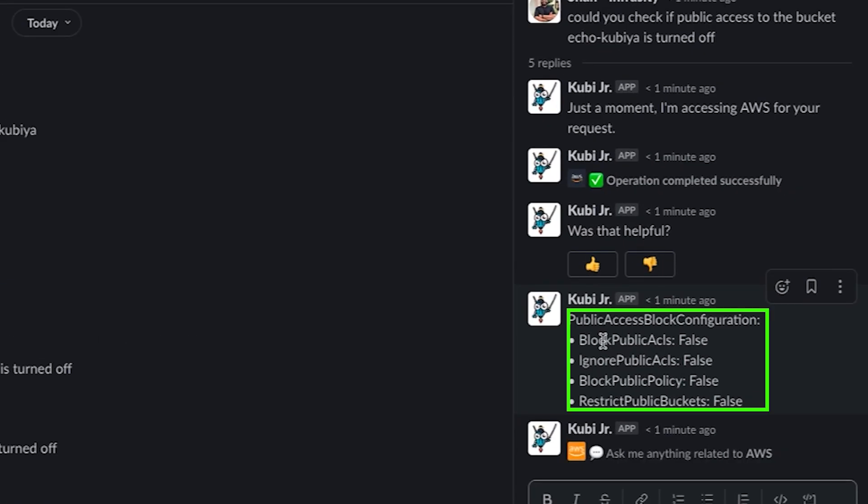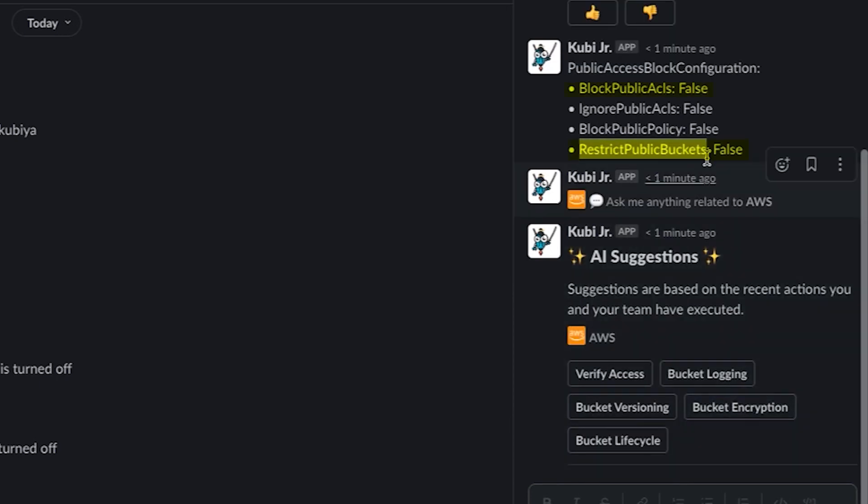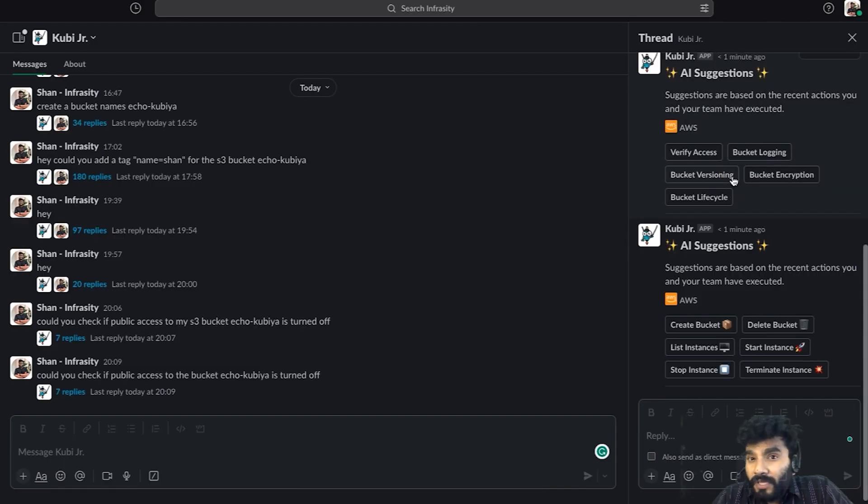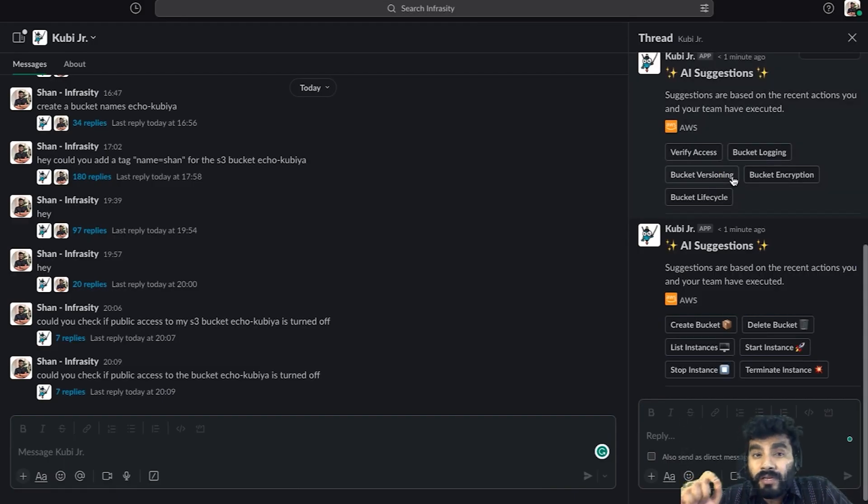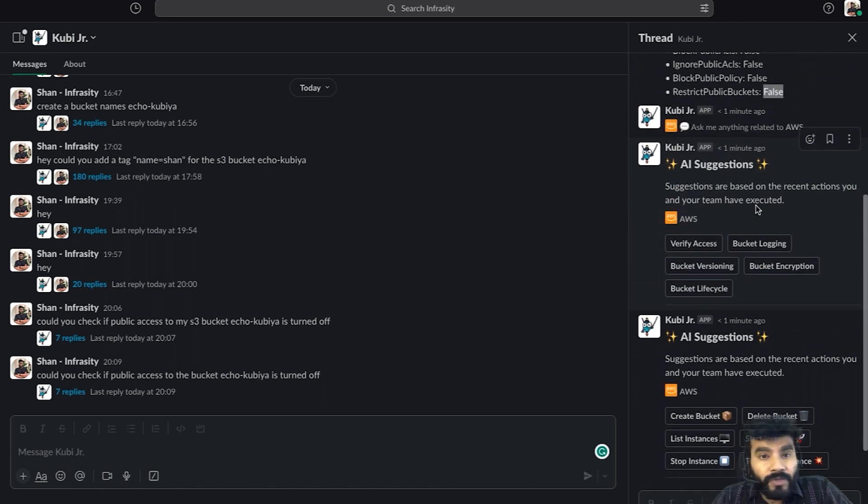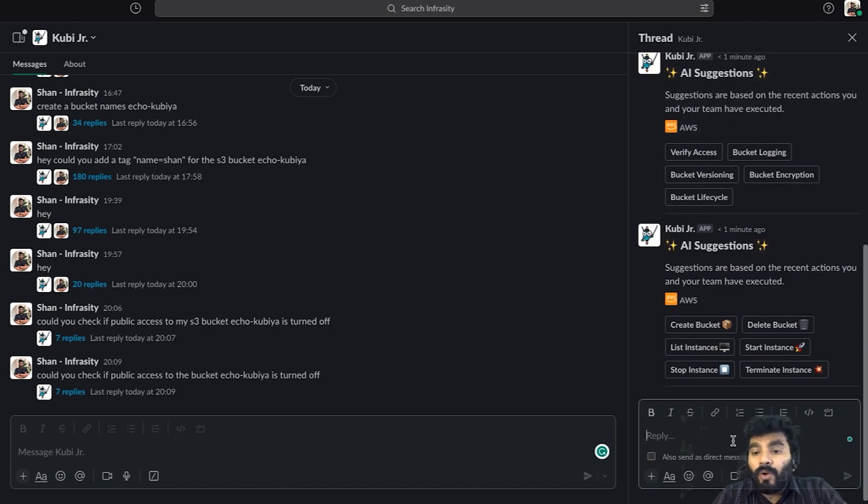As you can see, it has given us the output. It says the public access ACL is false and restrict public access to the bucket is also false, which means the public access to the bucket is enabled. This means anybody in the world can access the echo-kubia bucket, which is a red flag for me.